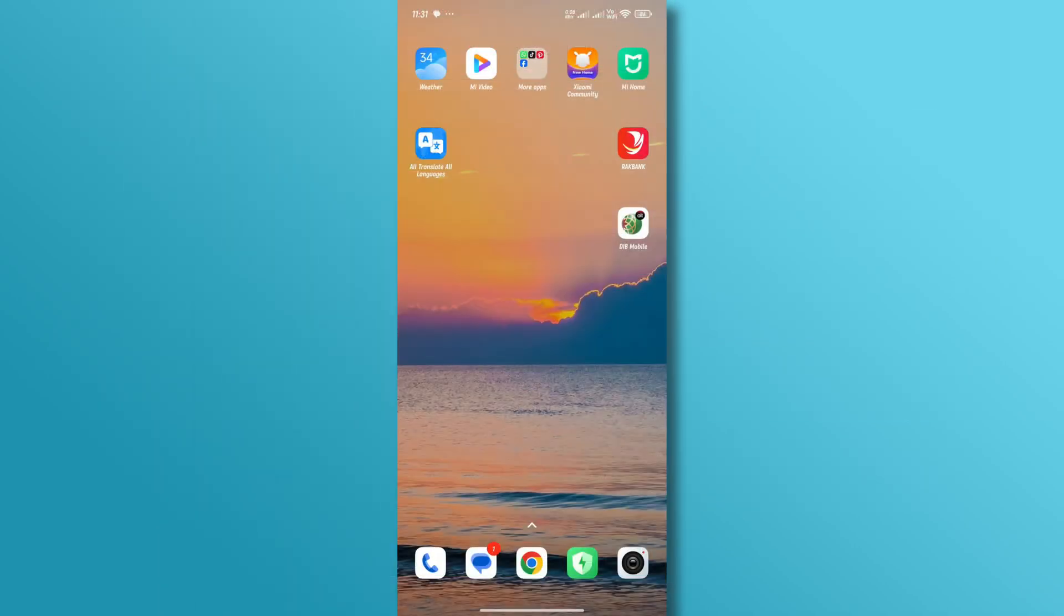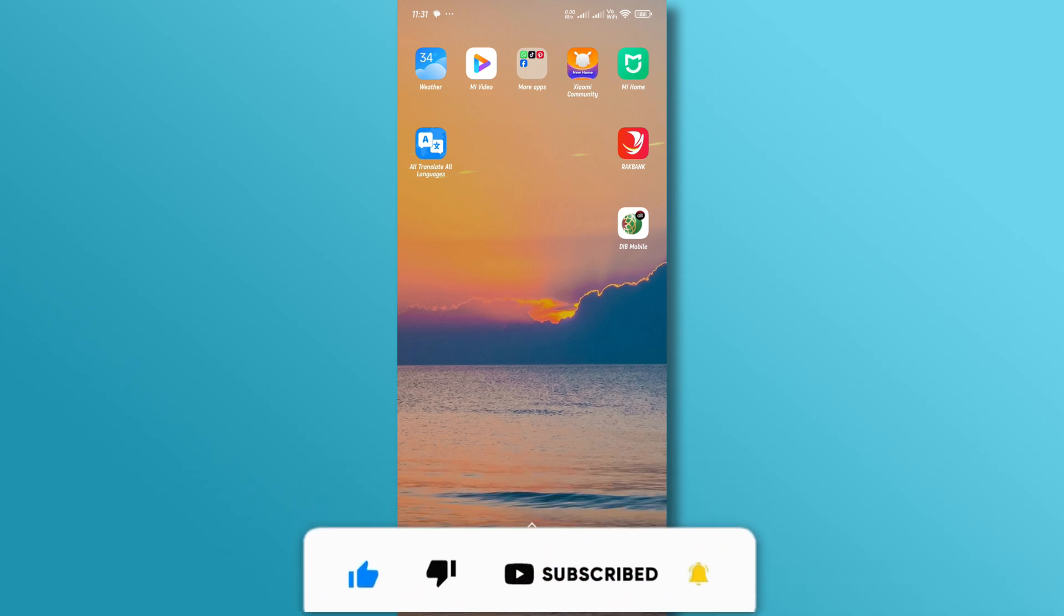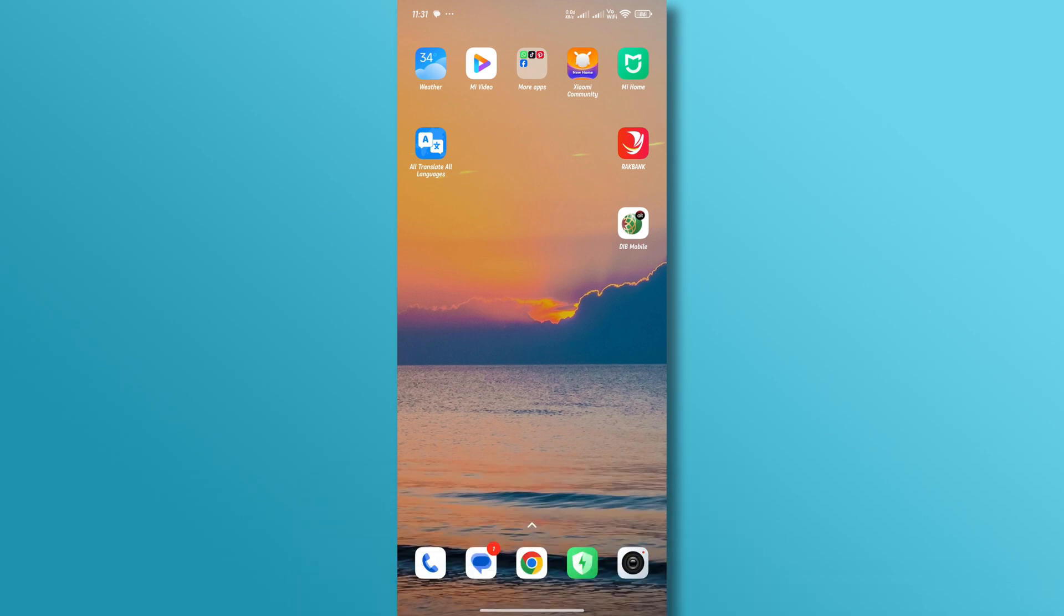And that's it. This is how you can transfer money from Dubai Islamic Bank. If you found this video helpful, don't forget to like and subscribe to our YouTube channel. Thank you for watching.